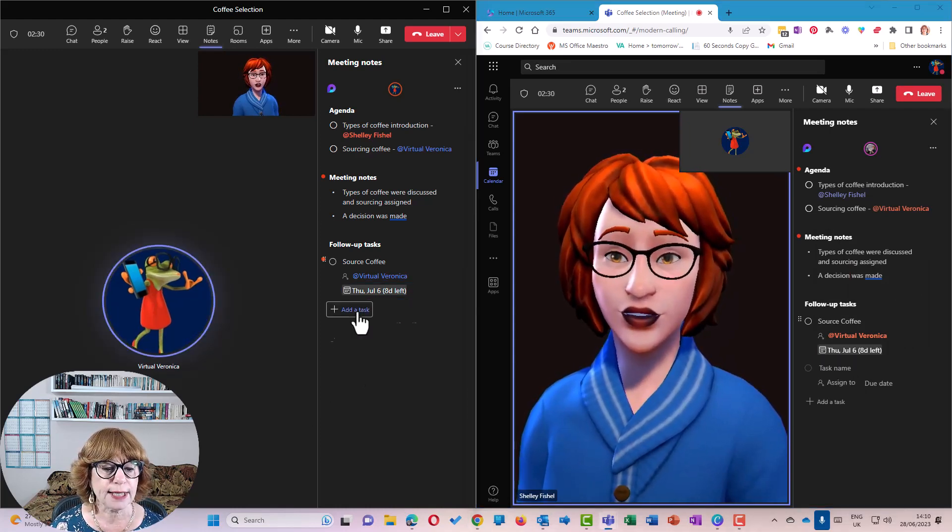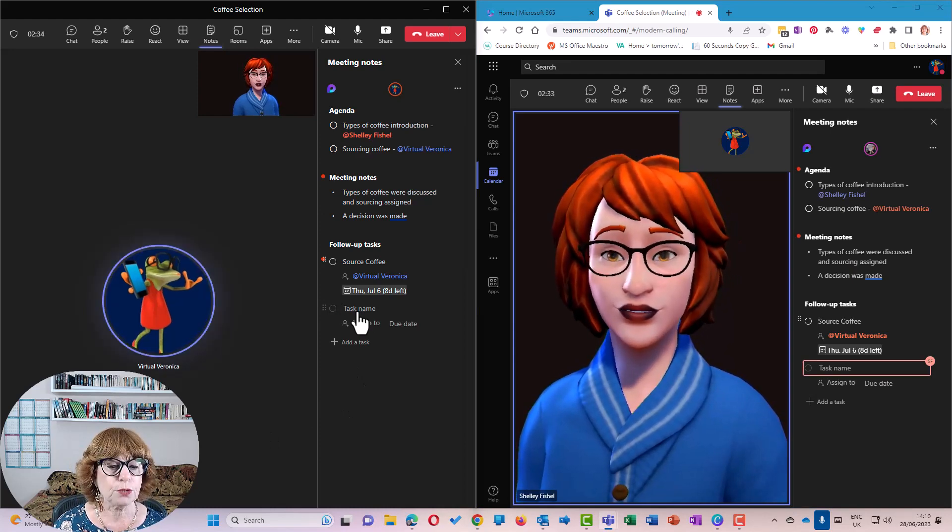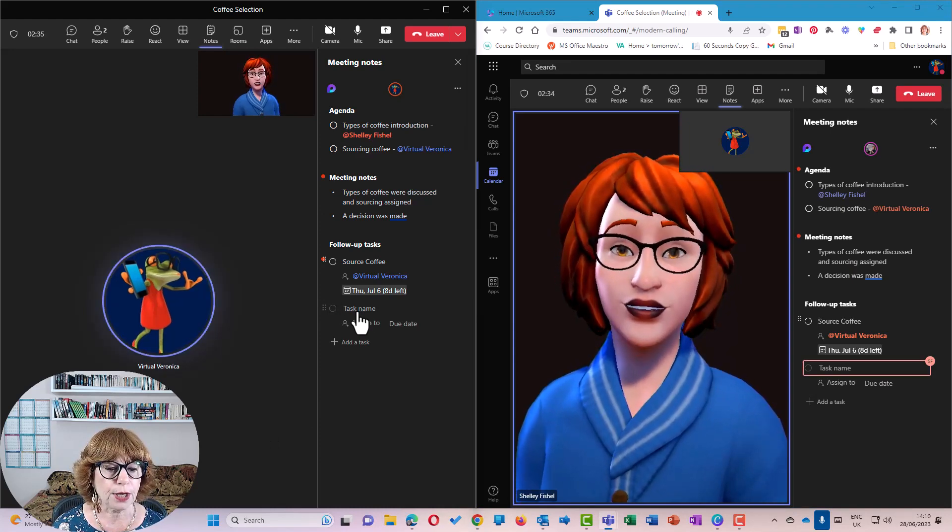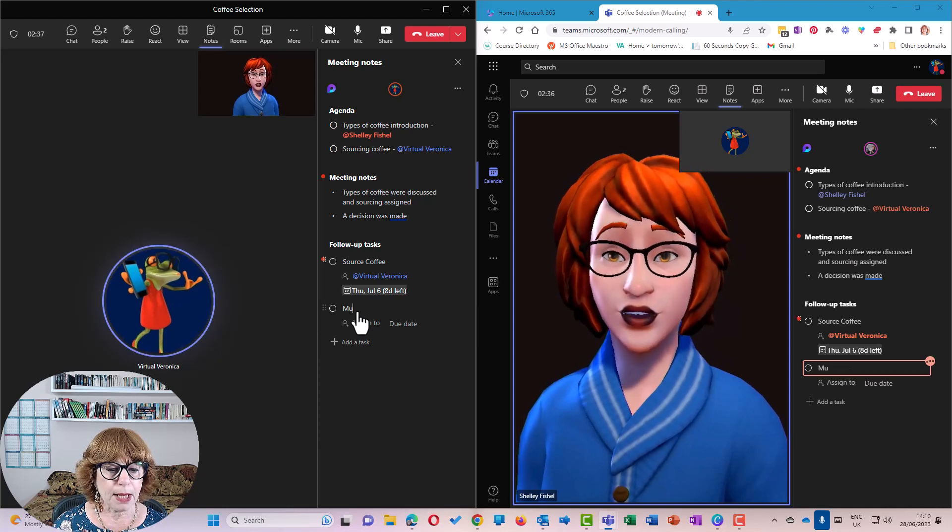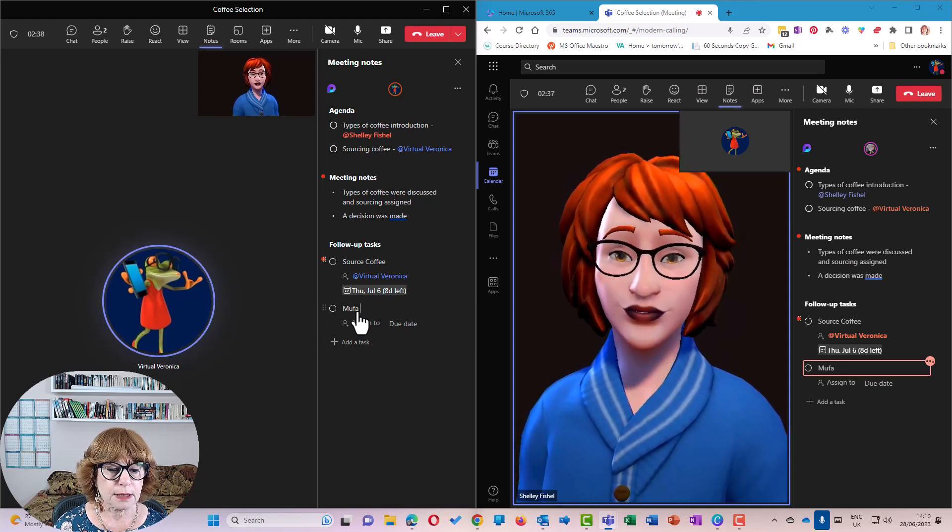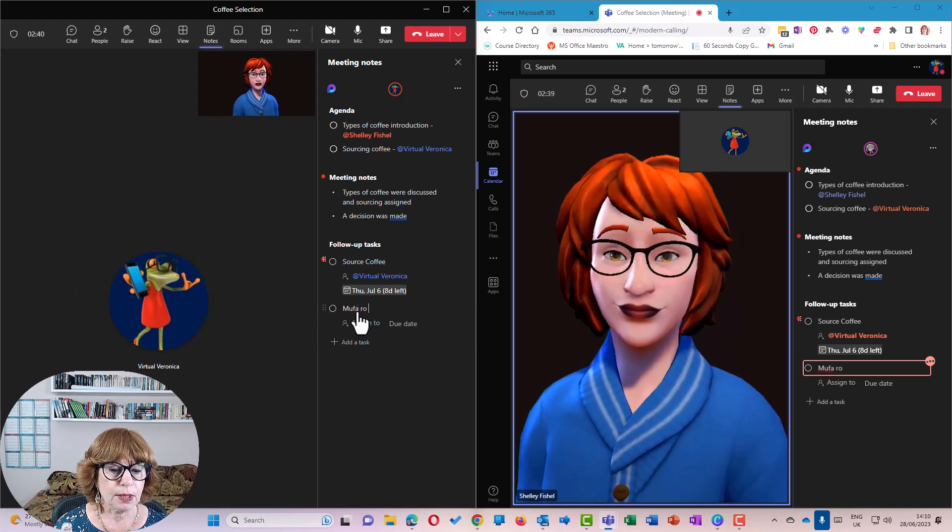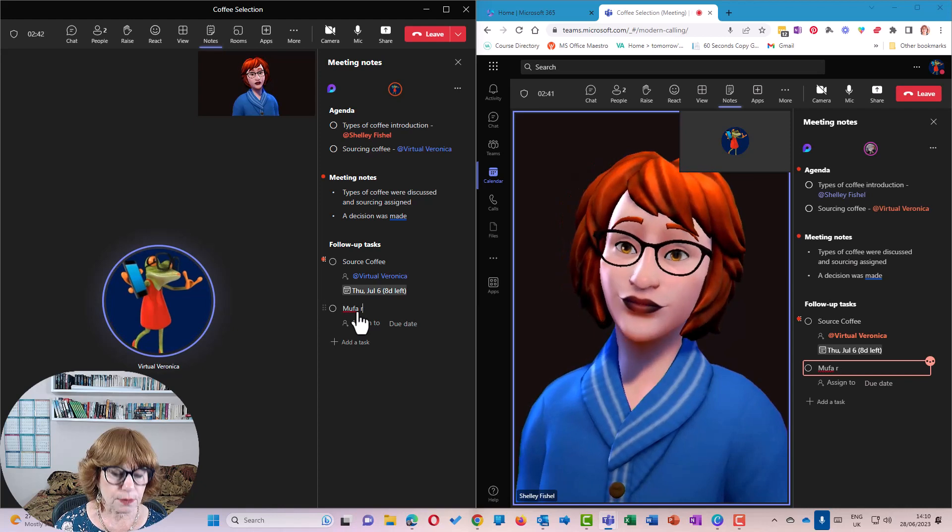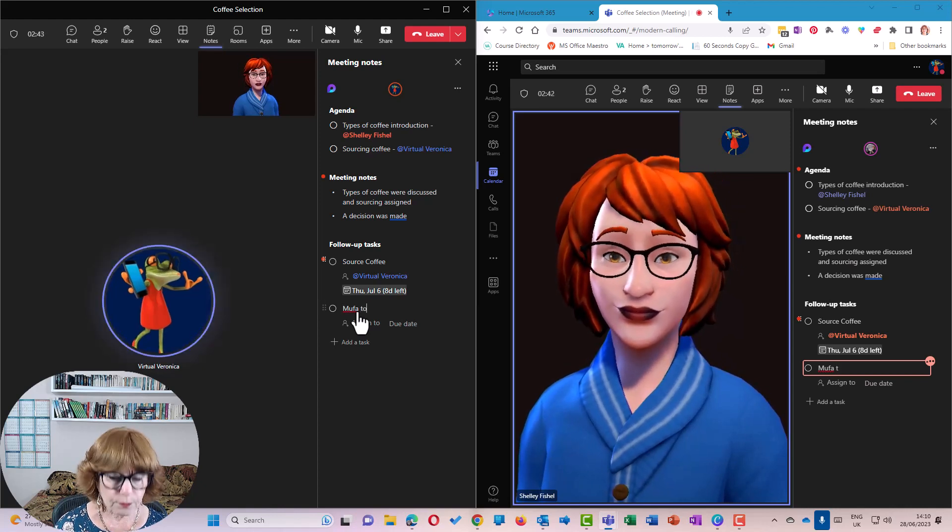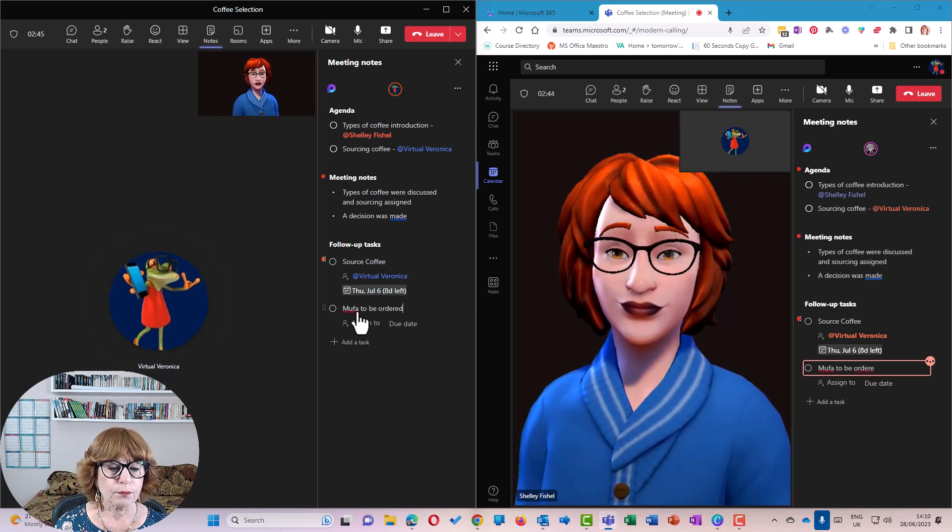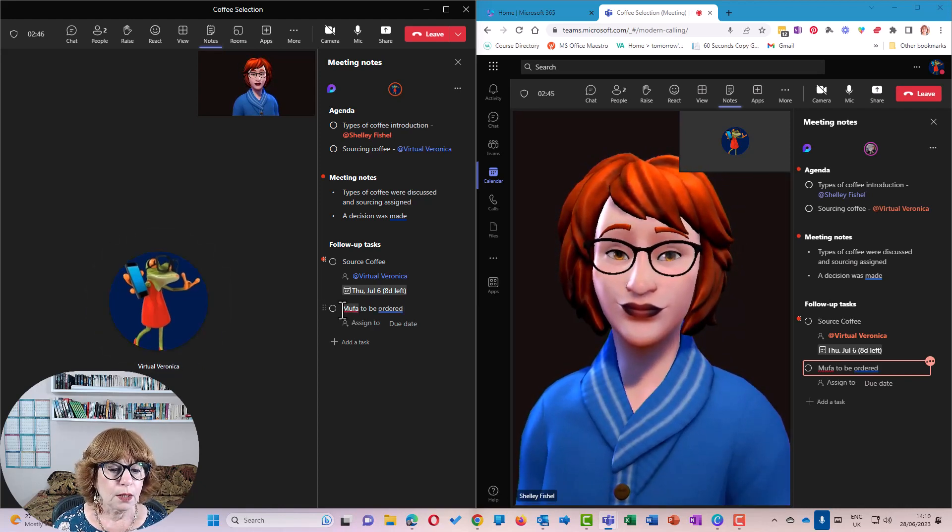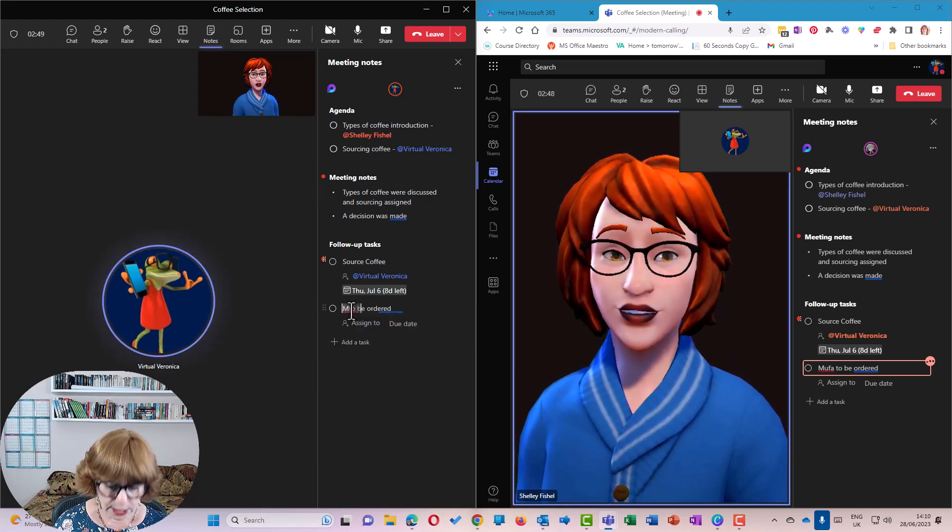Shelley can add a task now, which could be on mugs, mugs to be ordered. That should say mugs, so let's correct it.